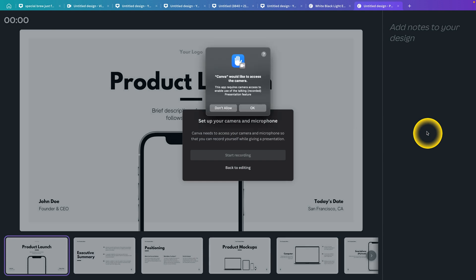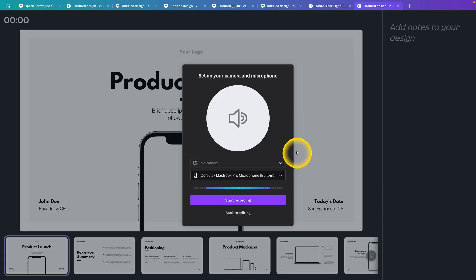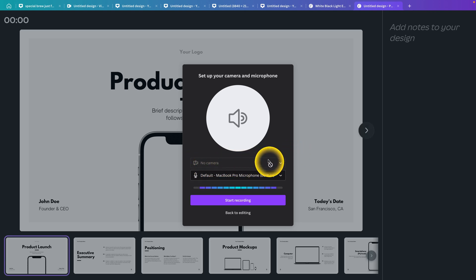Canva will want to access your camera and microphone to be able to record and see your face, so the audience can enjoy the presentation while seeing you. You have to give Canva access to your microphone and camera. Let's say you don't want the camera, so you just don't allow the camera.